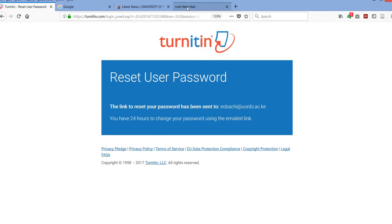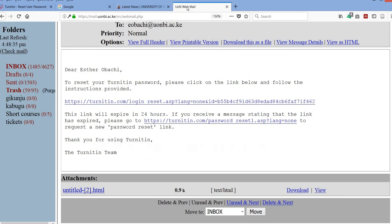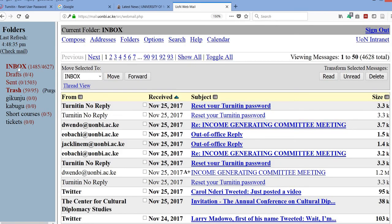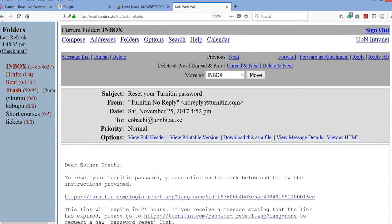Then you go to your email address and you click and open the box. You find that Turnitin has already sent your email and you click on it.